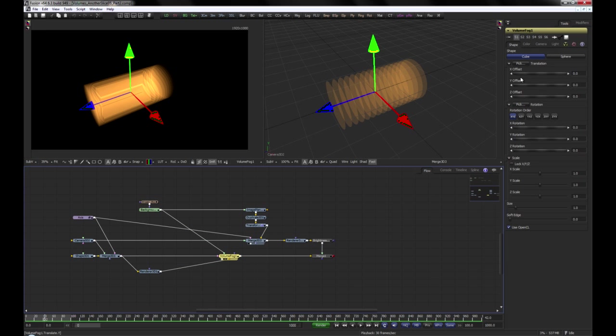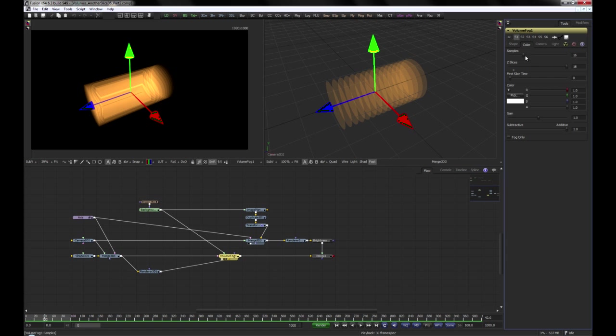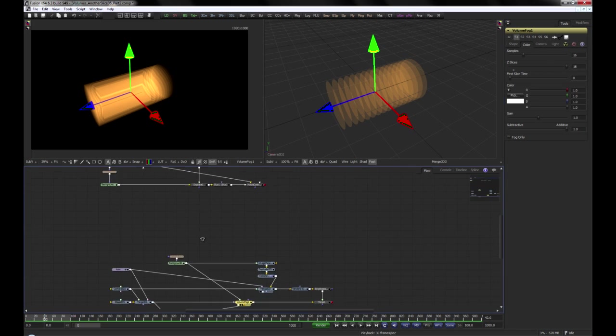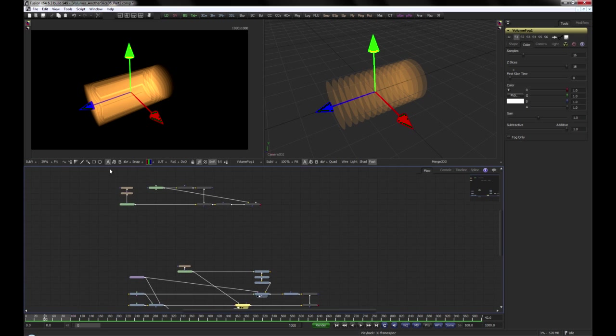As we learned, the Z-extend of a volume can be defined by an image sequence. Let's have a look at this setup here.